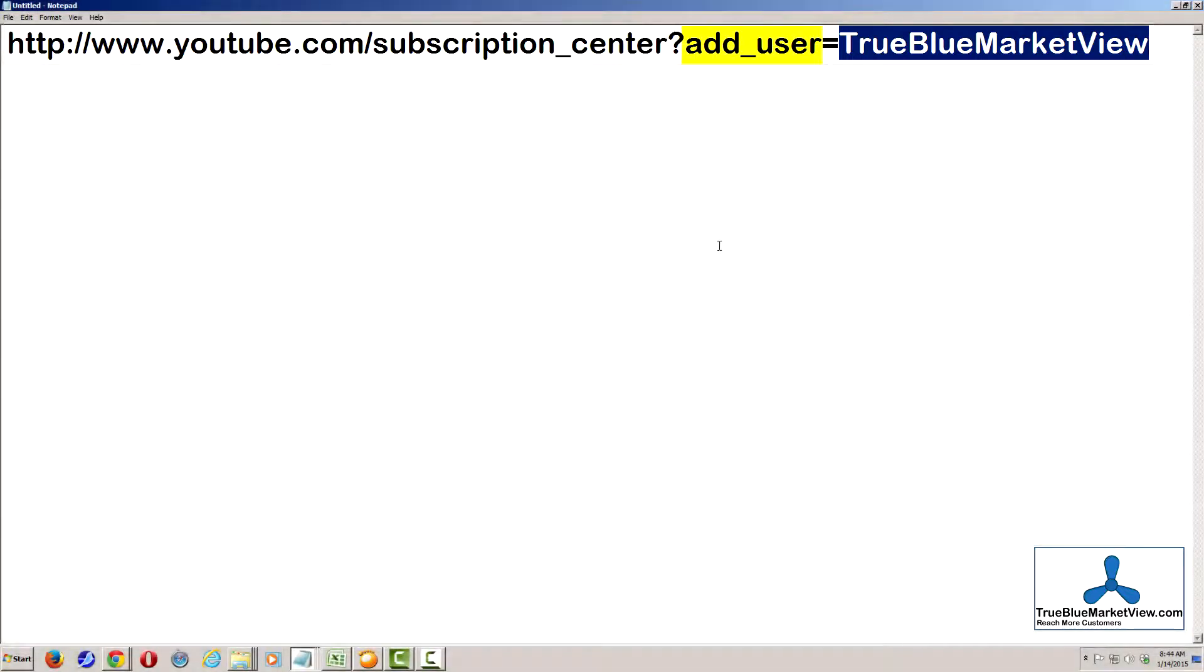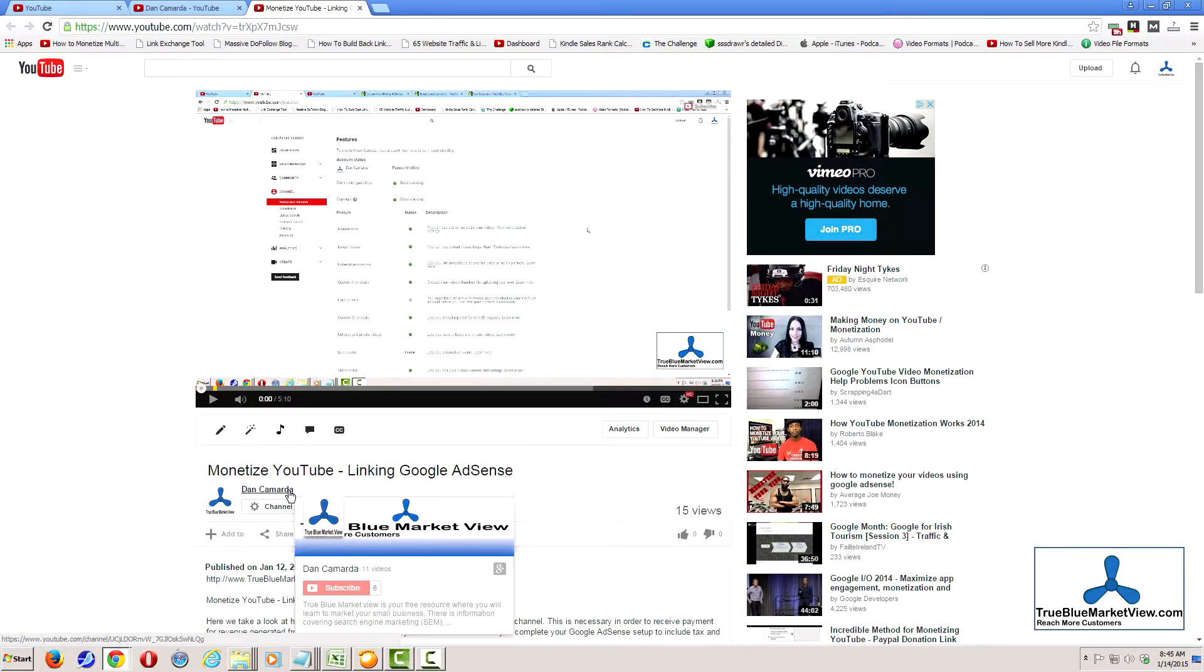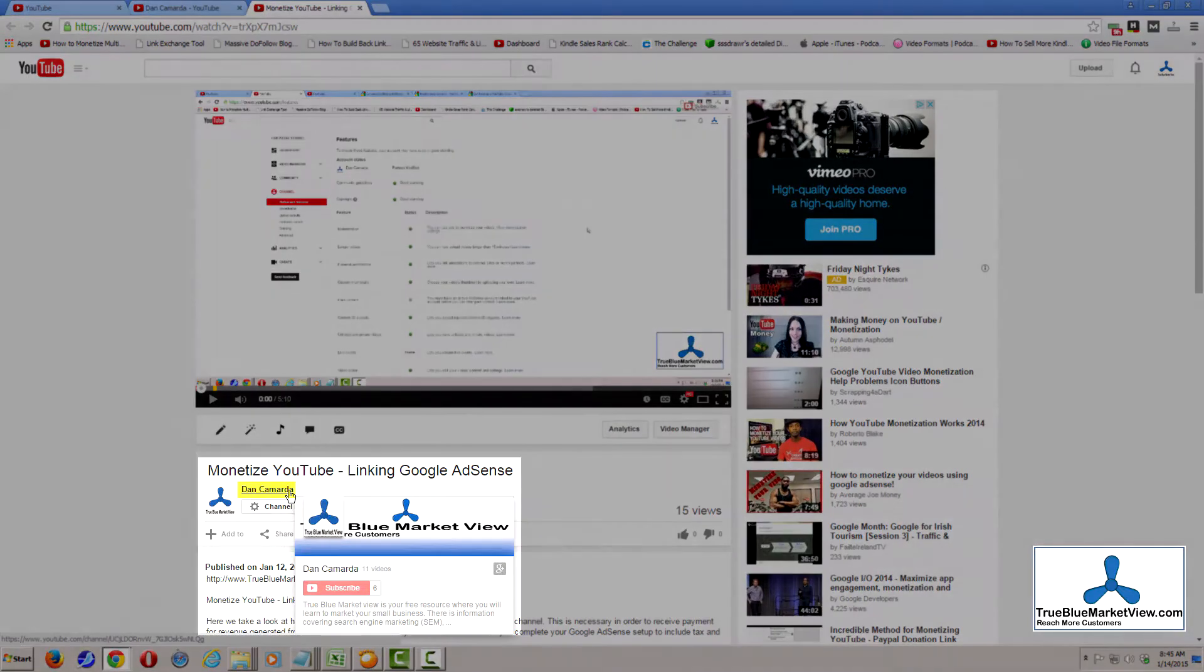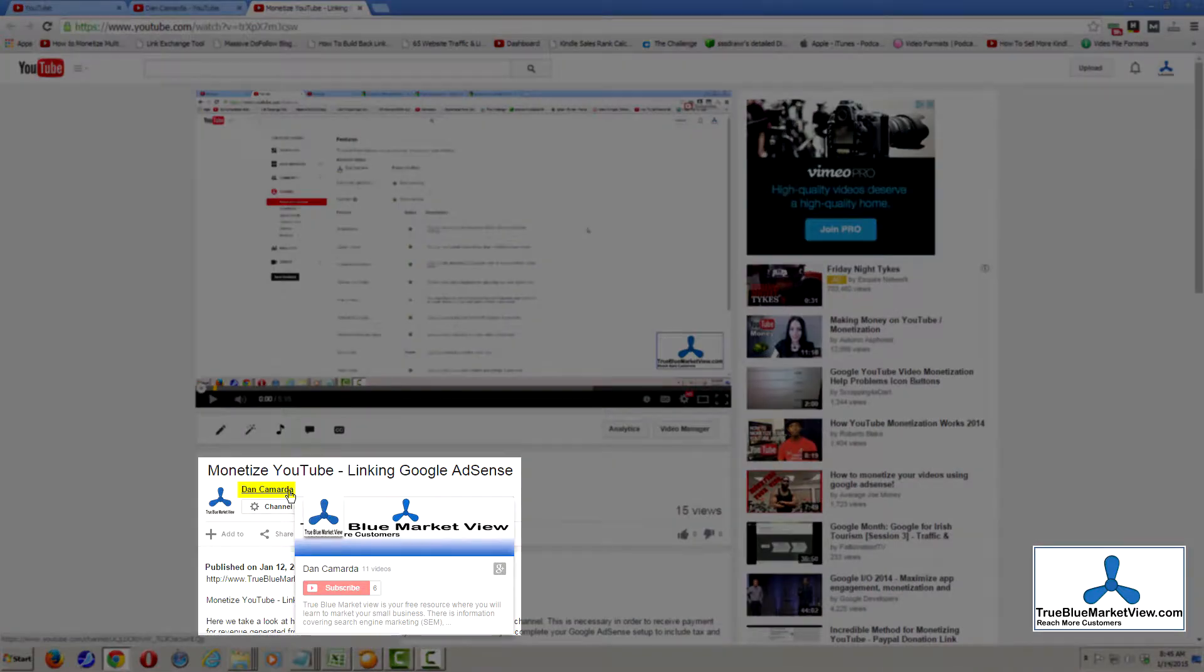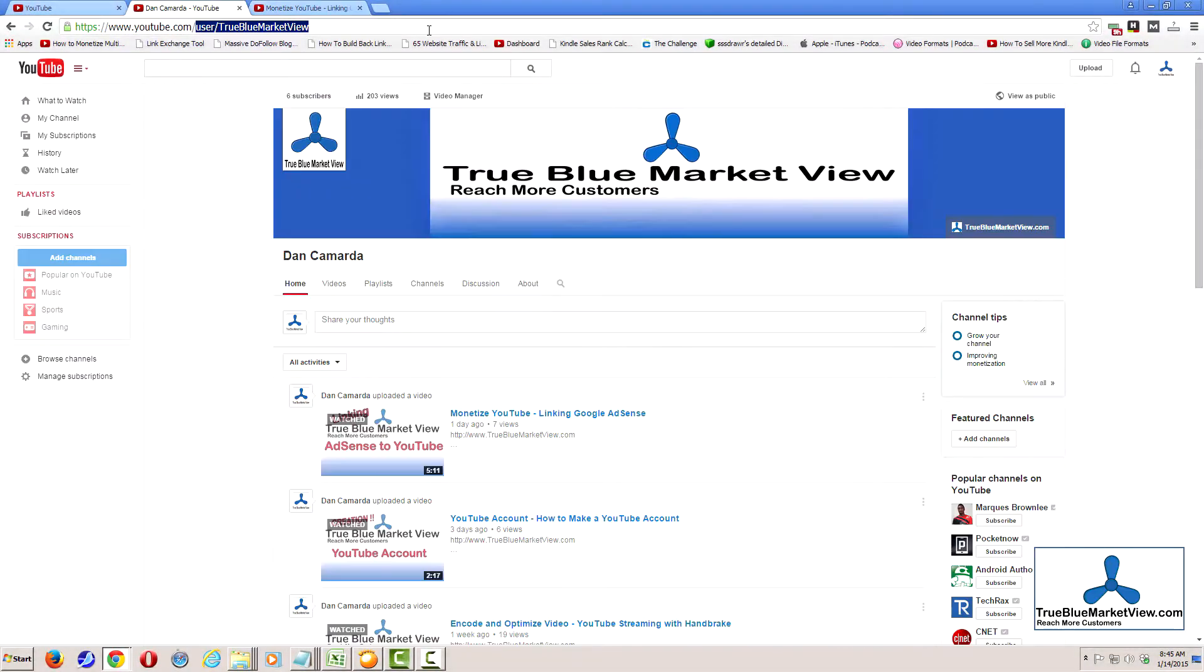Although it does say add underscore user and your username might be the same as your channel name, you want to be sure that you include your channel name here, not your username. For example, on True Blue Market View channel, you see here my username is displayed as Dan Camarda. However, the channel itself is actually named True Blue Market View.